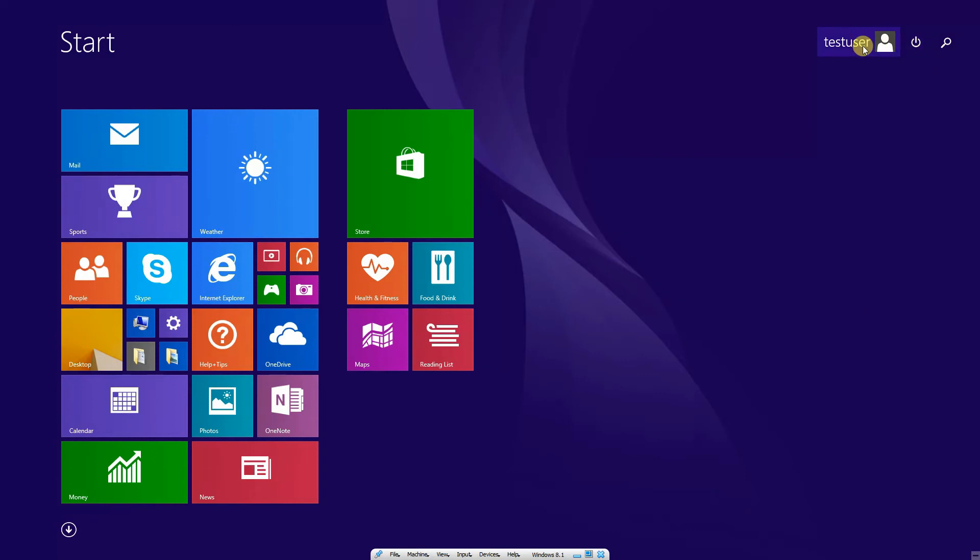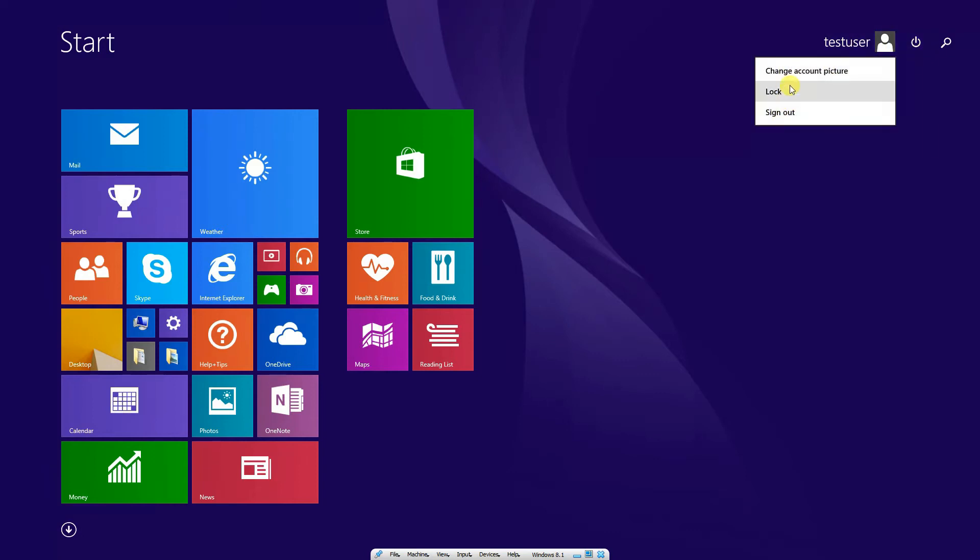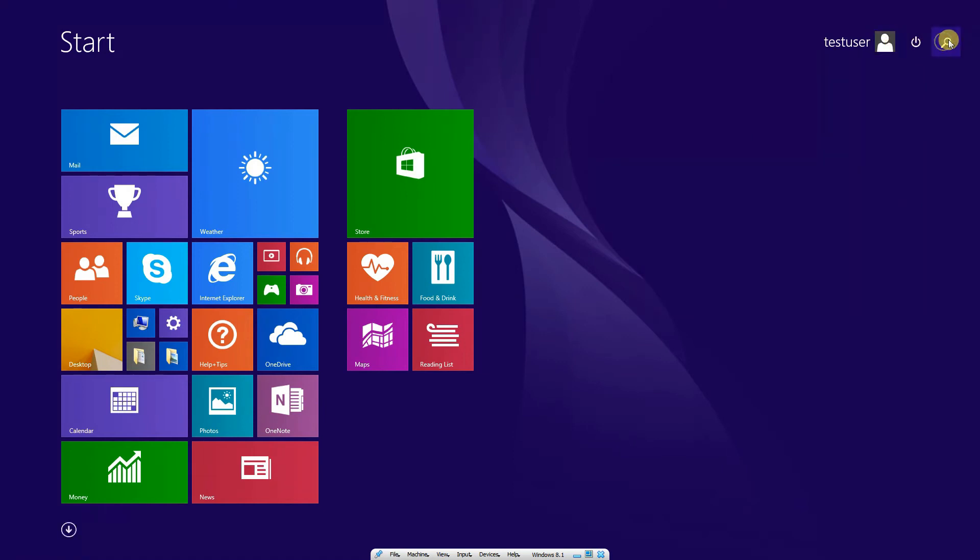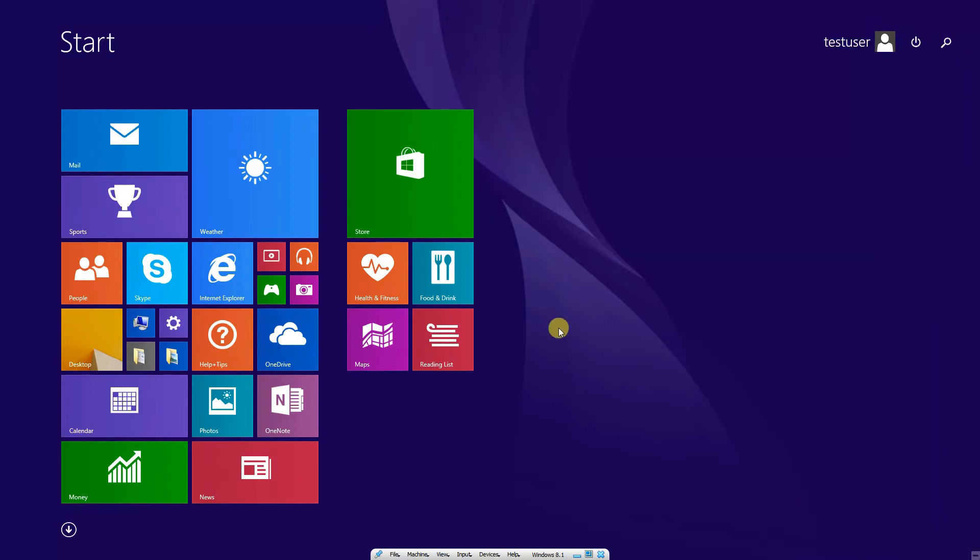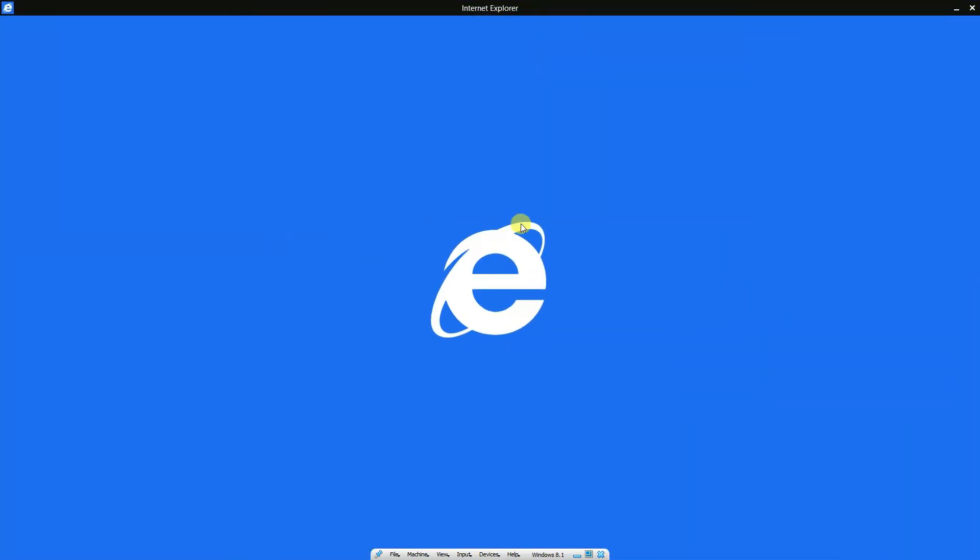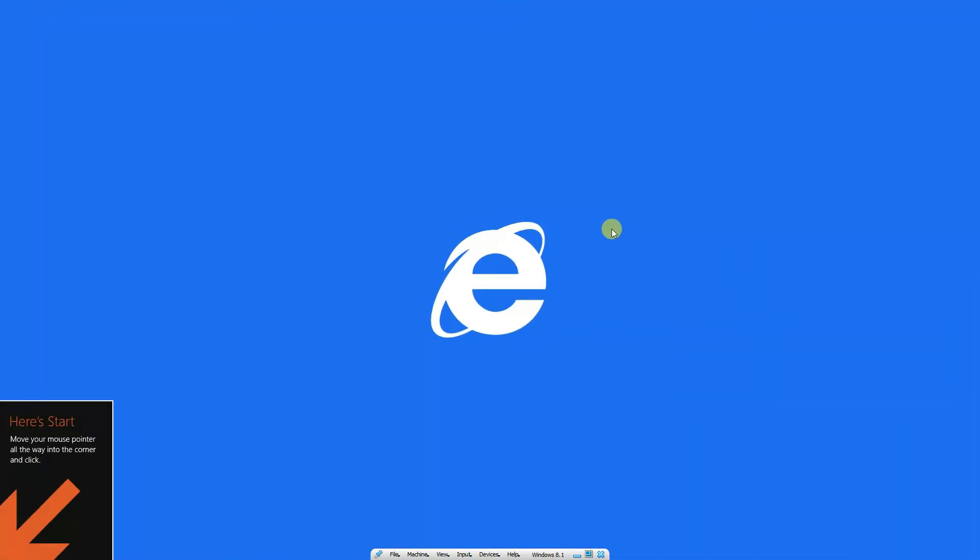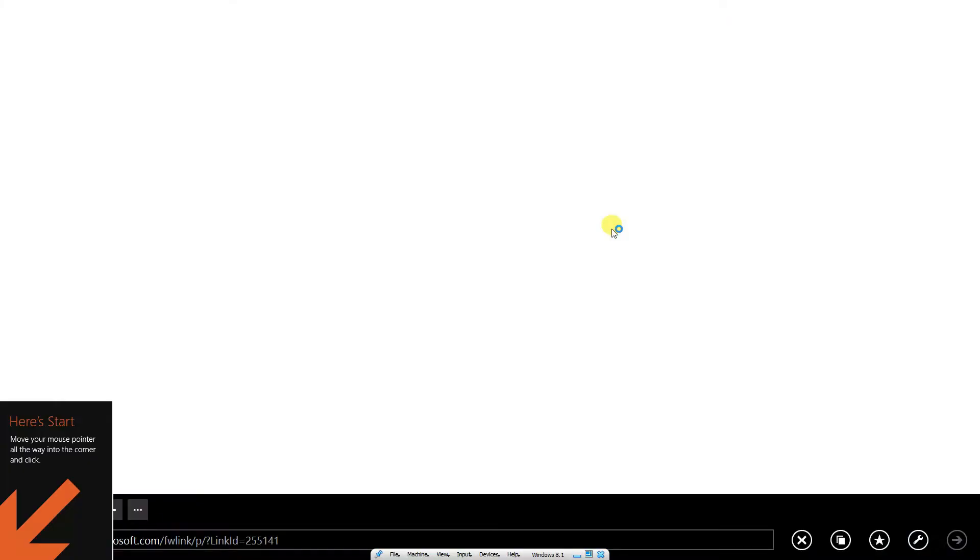If you click on the test user, you had the option for the user account to log out or sign out. Further, you can search for items anywhere on the computer, files or applications. Let's try to see what's there in this version of Internet Explorer.